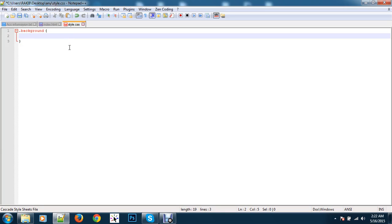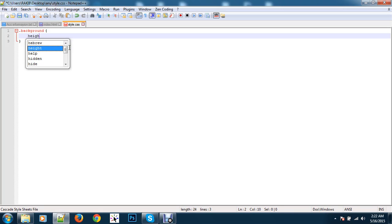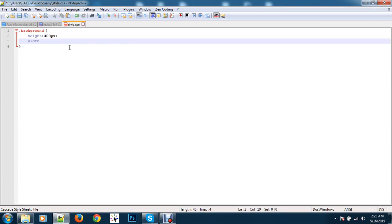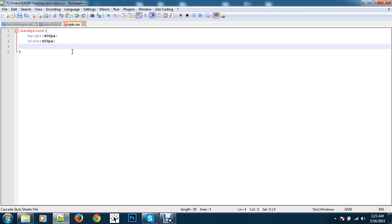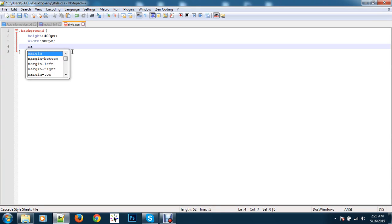In that class, in this CSS, first declare the dimensions. I take 400px height and 900px width. If you want to see it in the middle, just type margin: 0 auto.